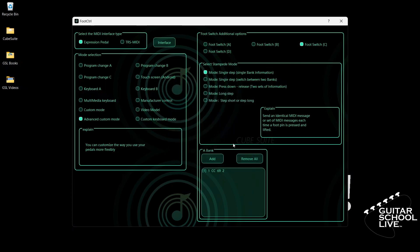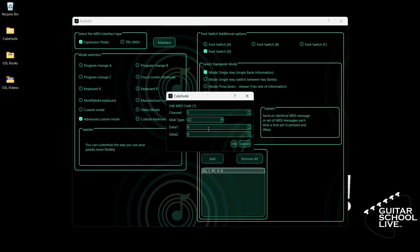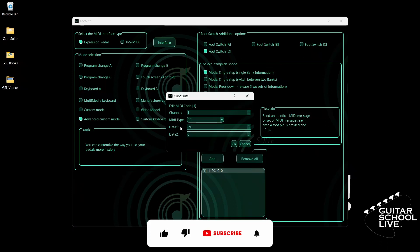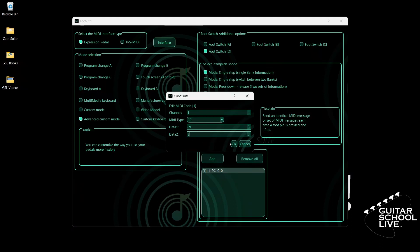Finally, click Footswitch D and select the first single step mode. Double-click the entry and select your MIDI channel. For MIDI type, select CC. For data 1, enter 69. For Snapshot 4, we'll enter the number 3 in data 2 and click OK.